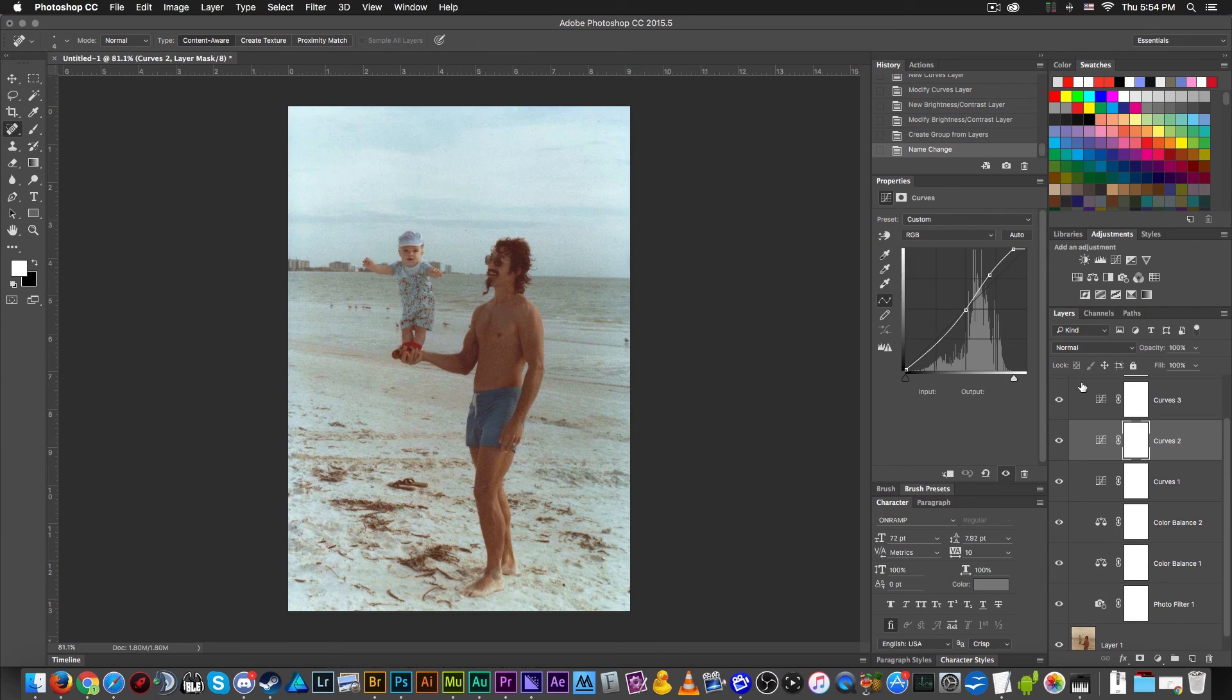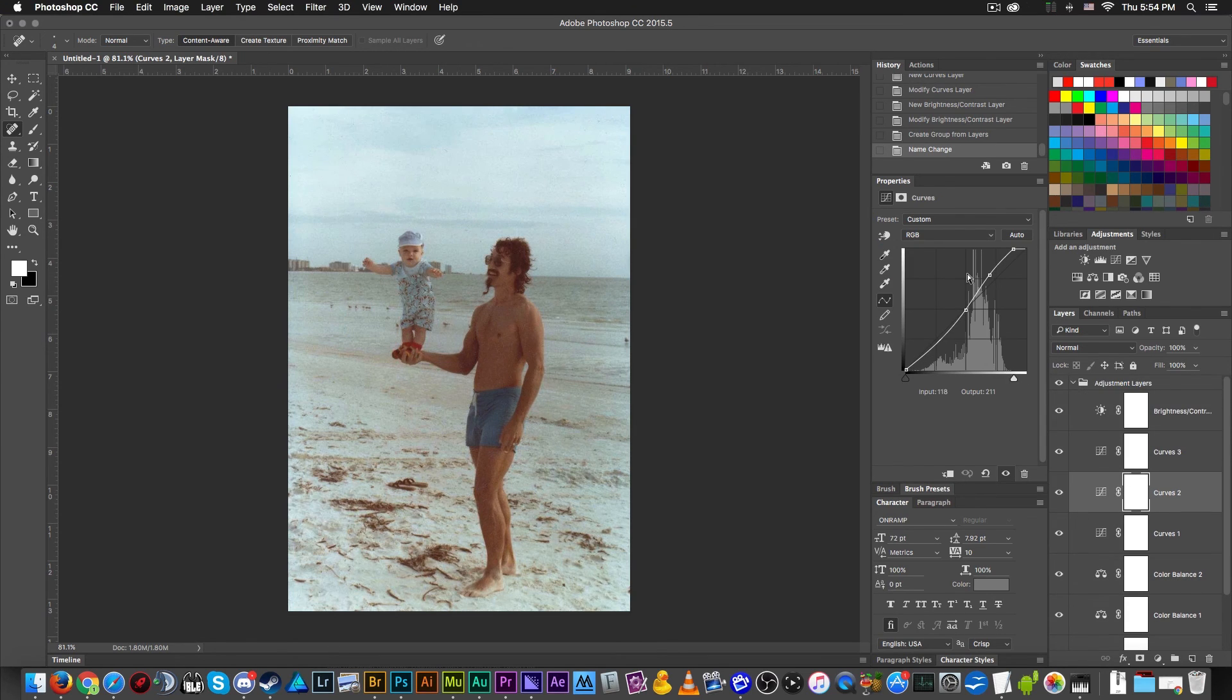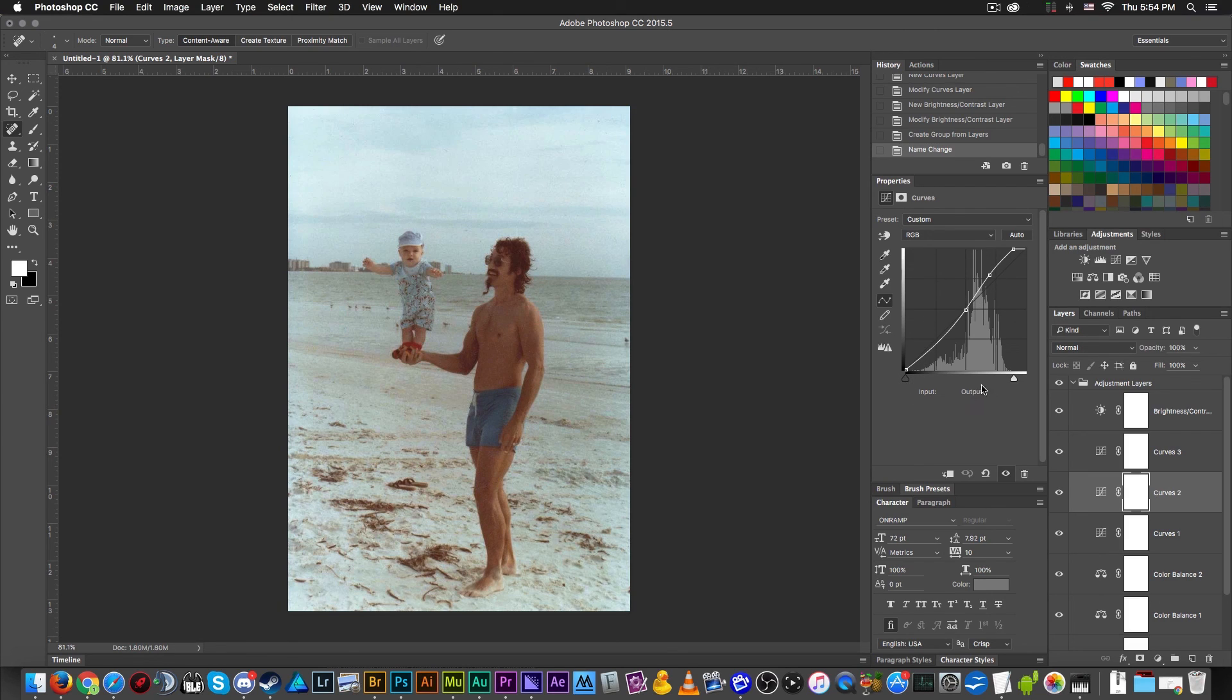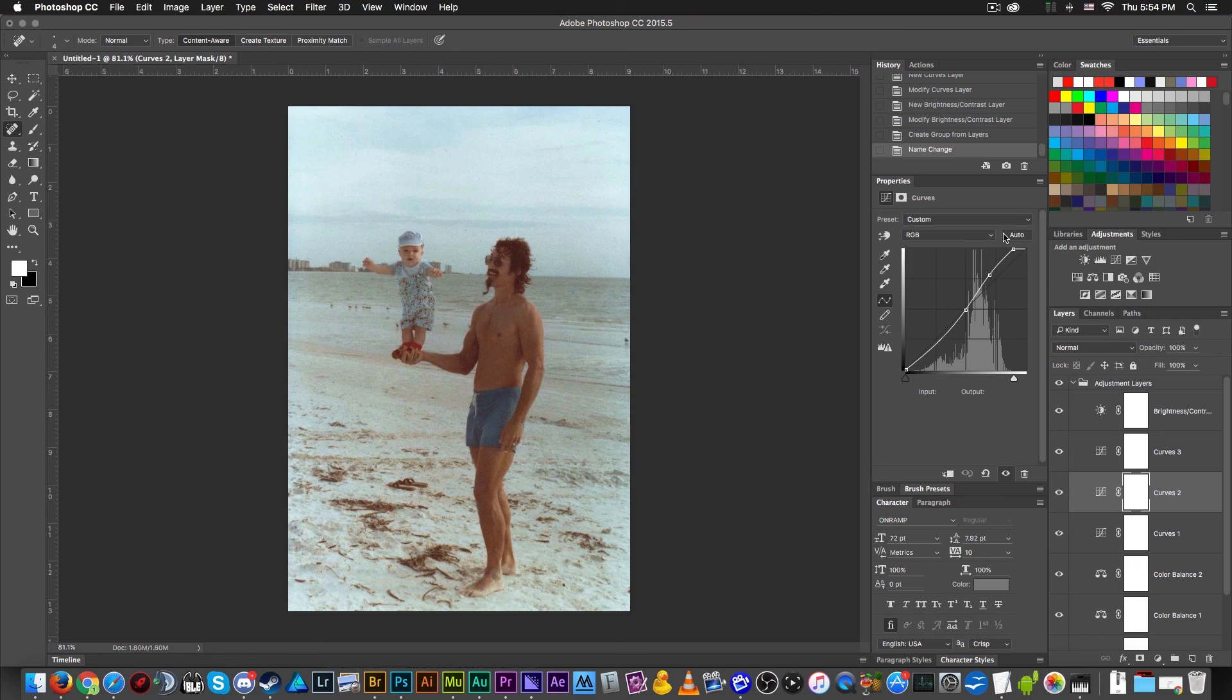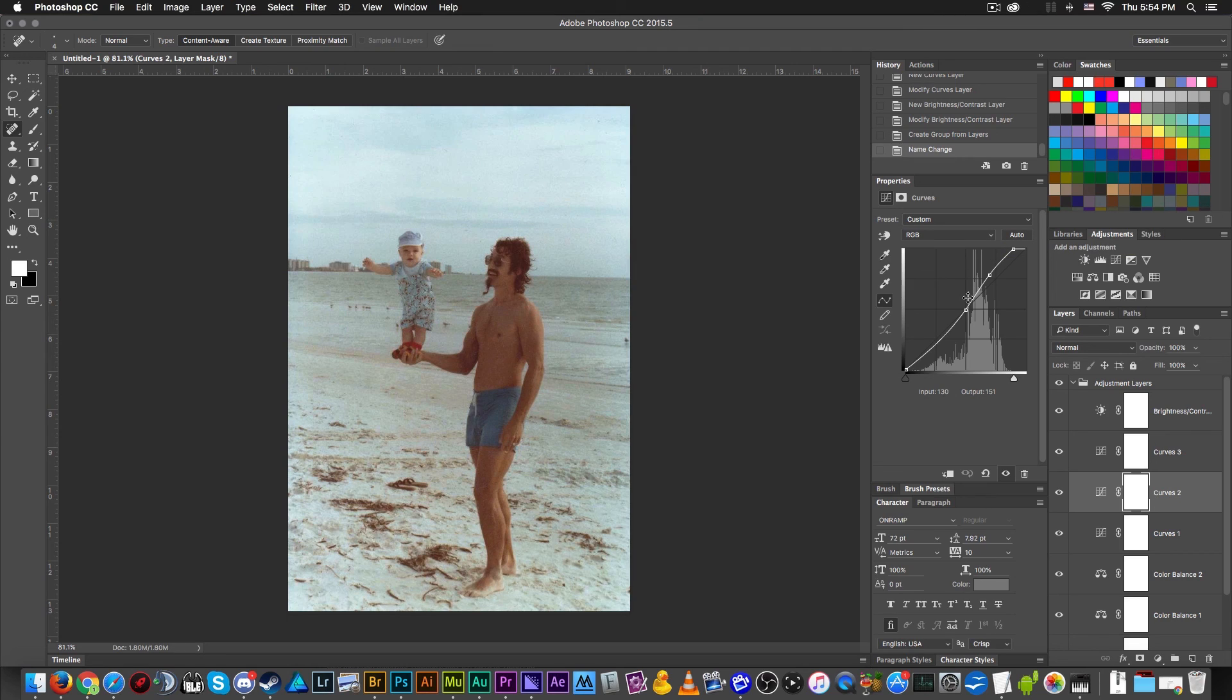Or change the adjustment curves layer here. Because basically how this works is white is obviously brightness, black is obviously darkness, and then this in the middle is the mid-tone. So you drag stuff up to make it brighter, drag stuff down to make it darker, and then the thing will curve itself naturally in an S-curve based upon the math that Adobe has created.